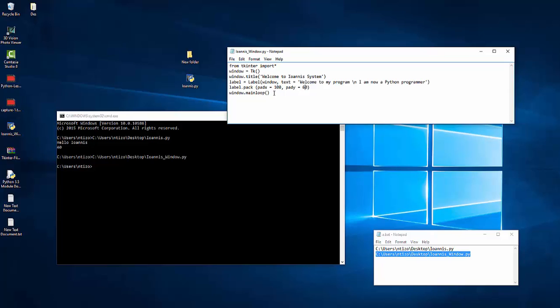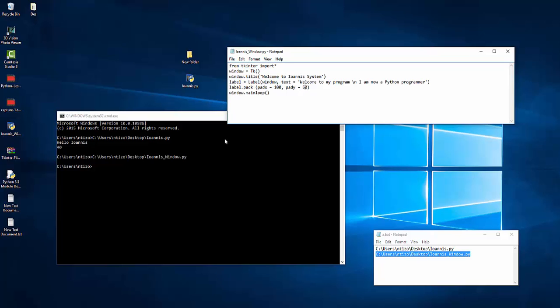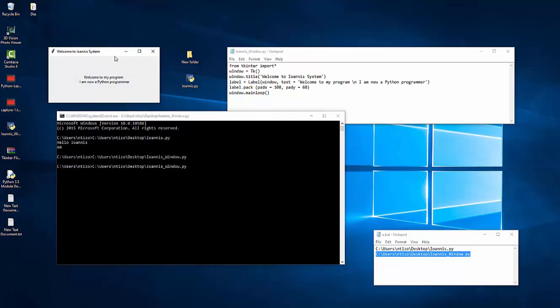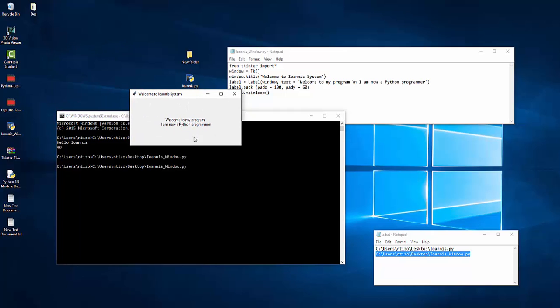Ctrl-s to save it, or file save. Go back here. Paste. The window opens now.